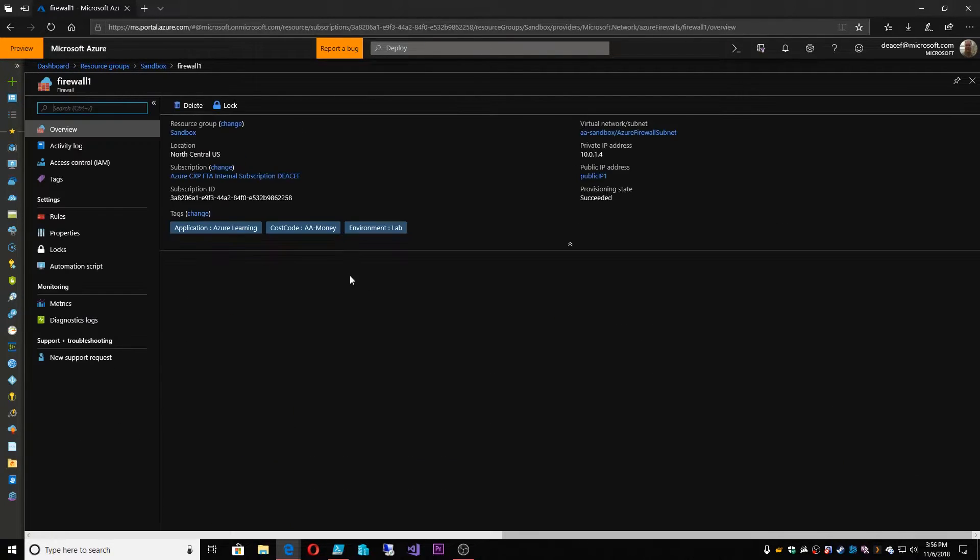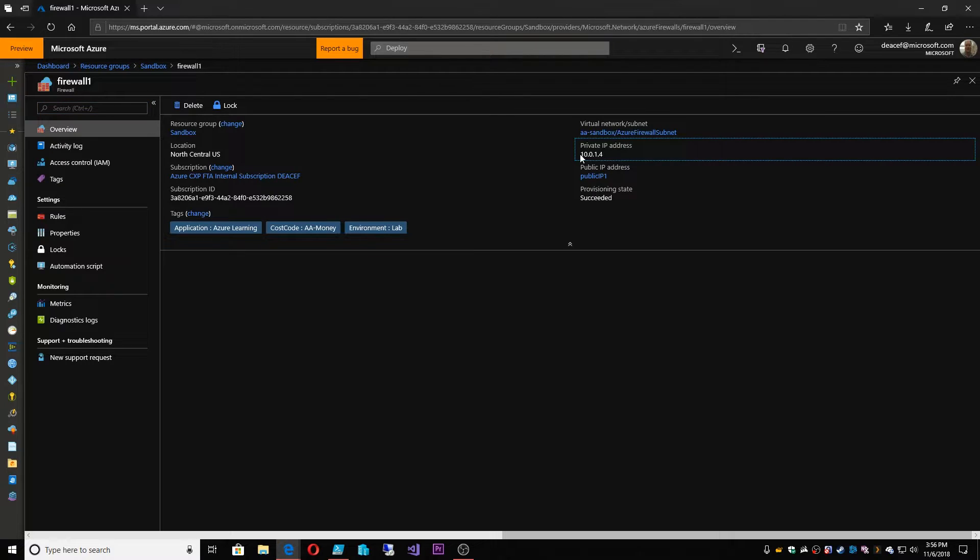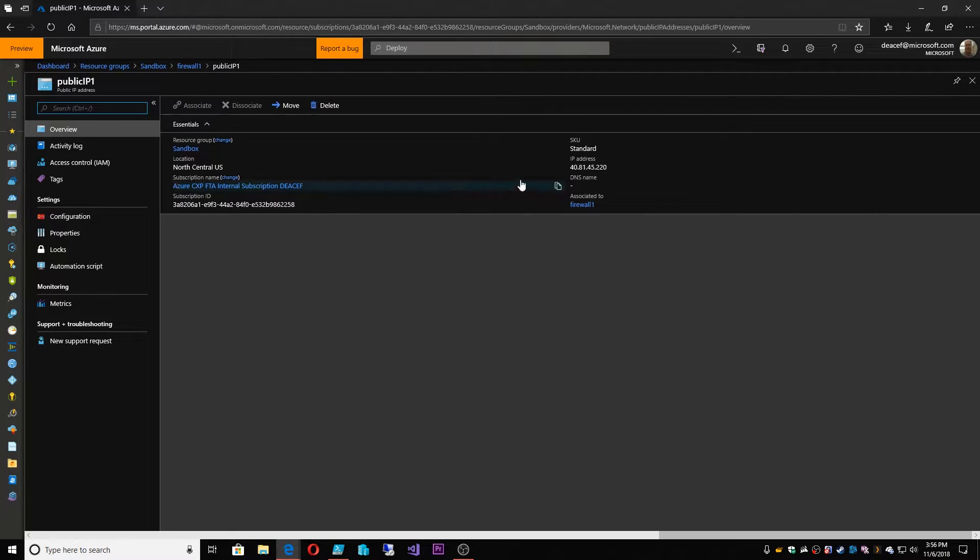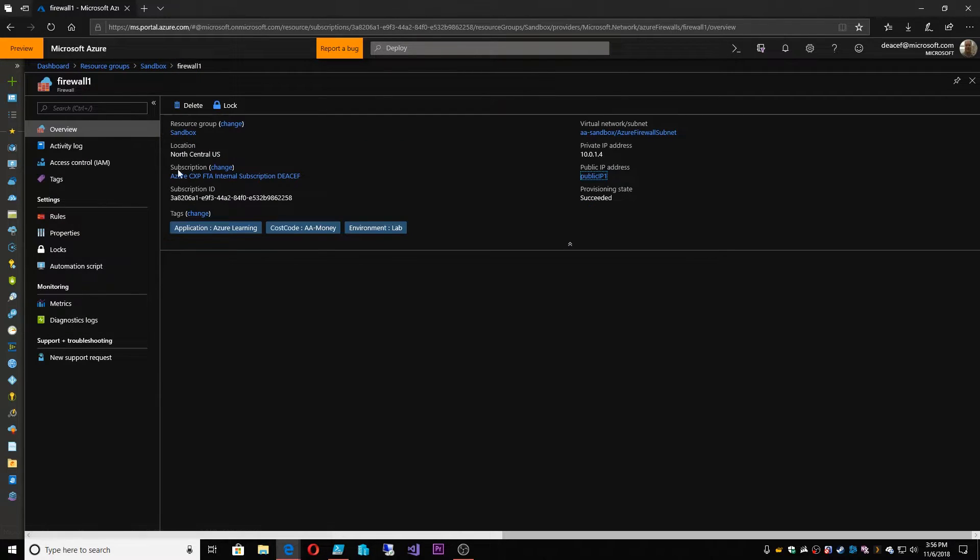So let's look at the firewall. Now I've added some extra stuff in here just to speed things along, but what we've essentially got here is a private IP. This is the IP on my virtual network. And then we also have a public IP address and this is for the public facing side. And so we'll capture this IP and we'll need that when we make our firewall rules.